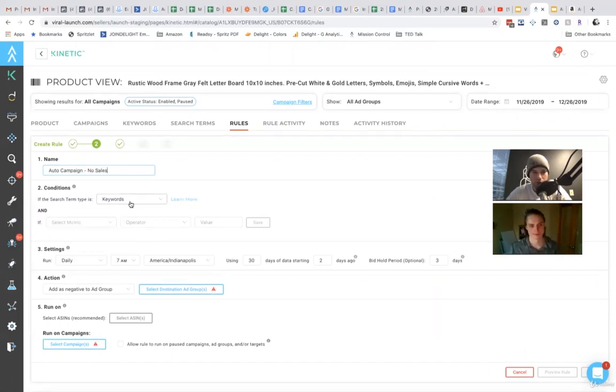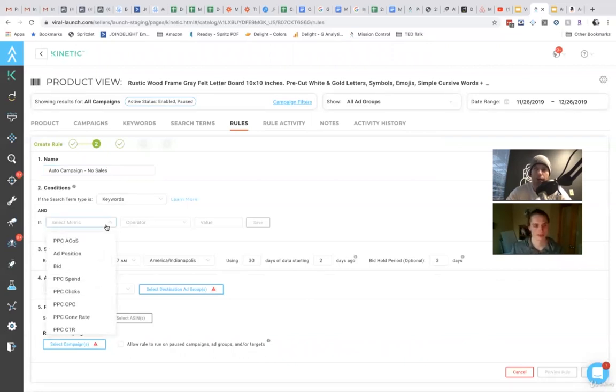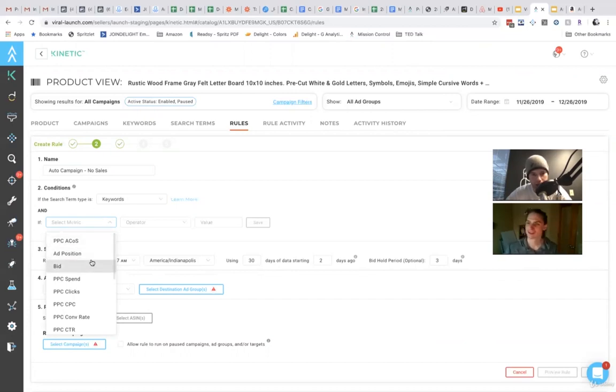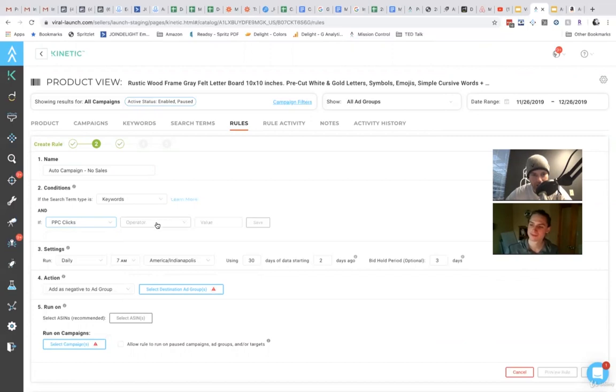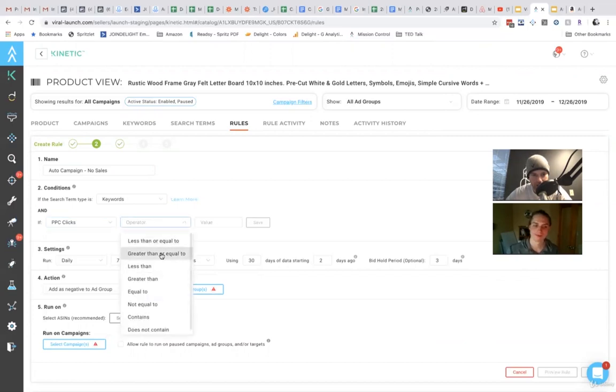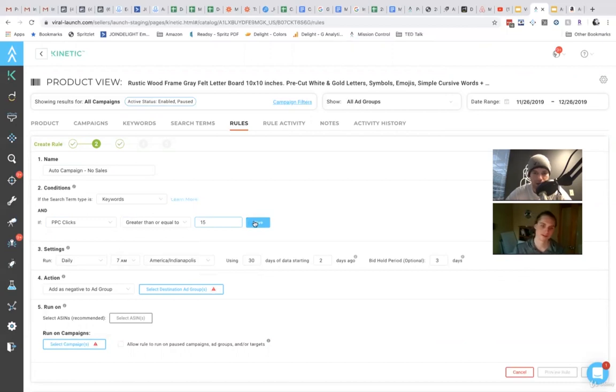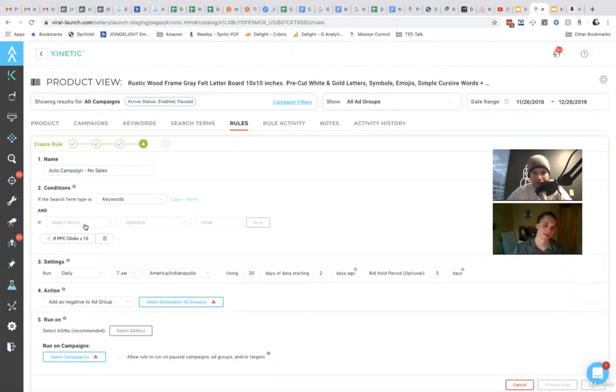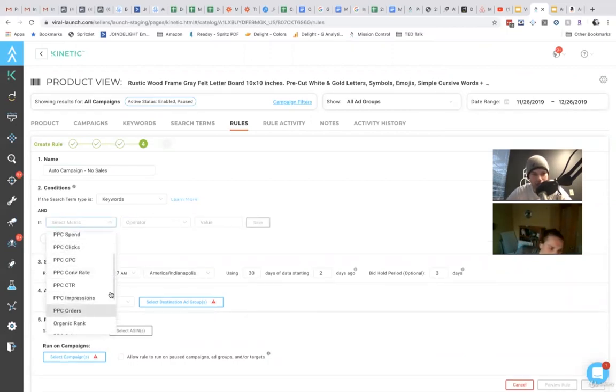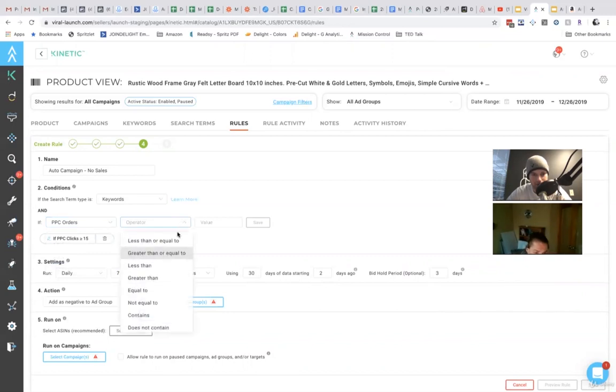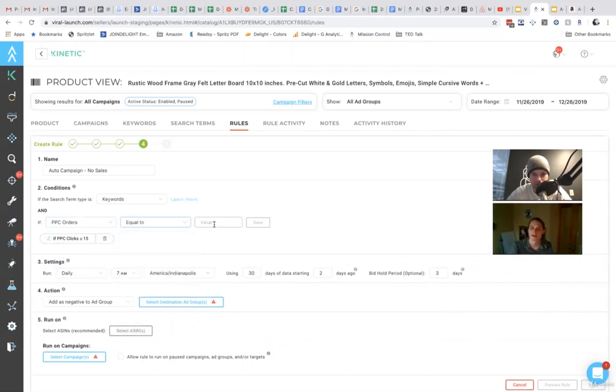For keywords, if the search term is a keyword, because you can deliver for ASINs as well. But if it is a keyword, and just for the sake of simplicity, I get more than 14 clicks, greater than or equal to. So I get at least 15 clicks.